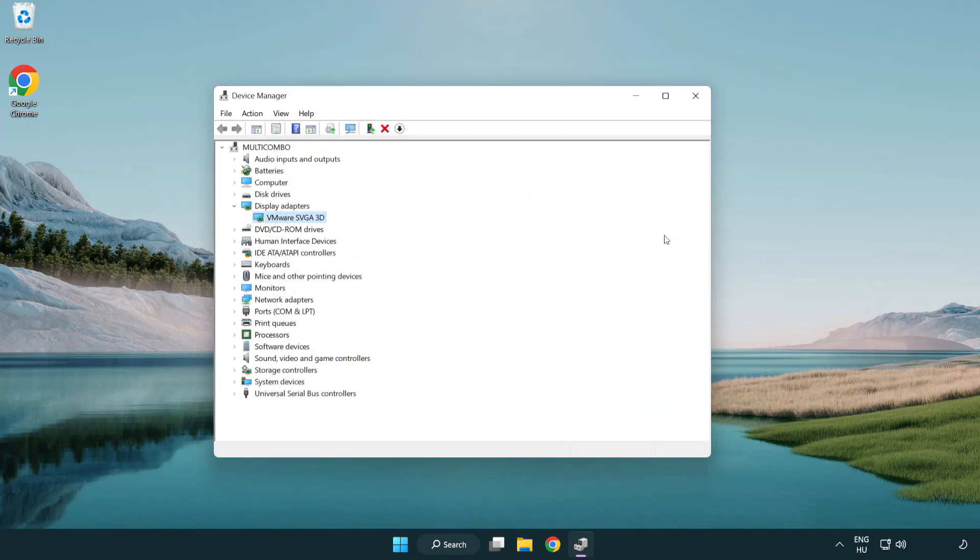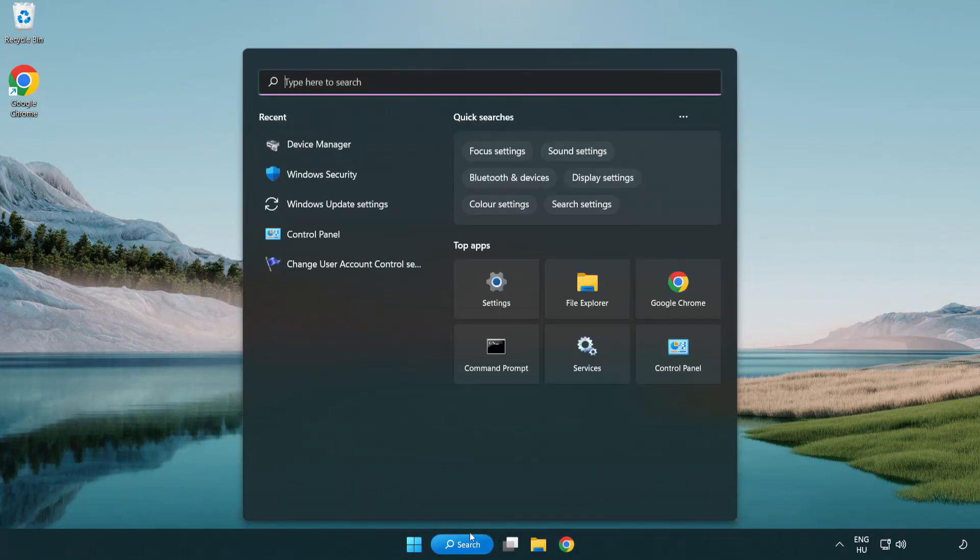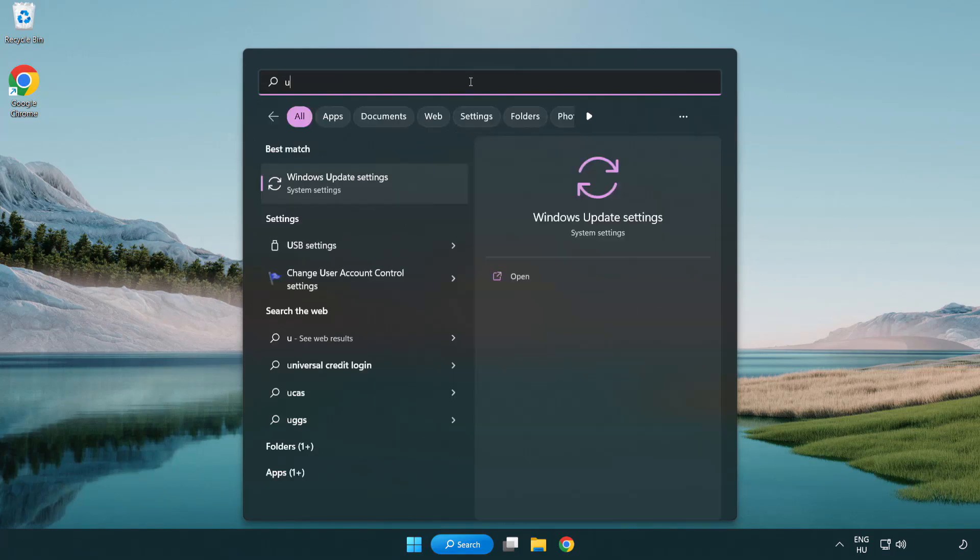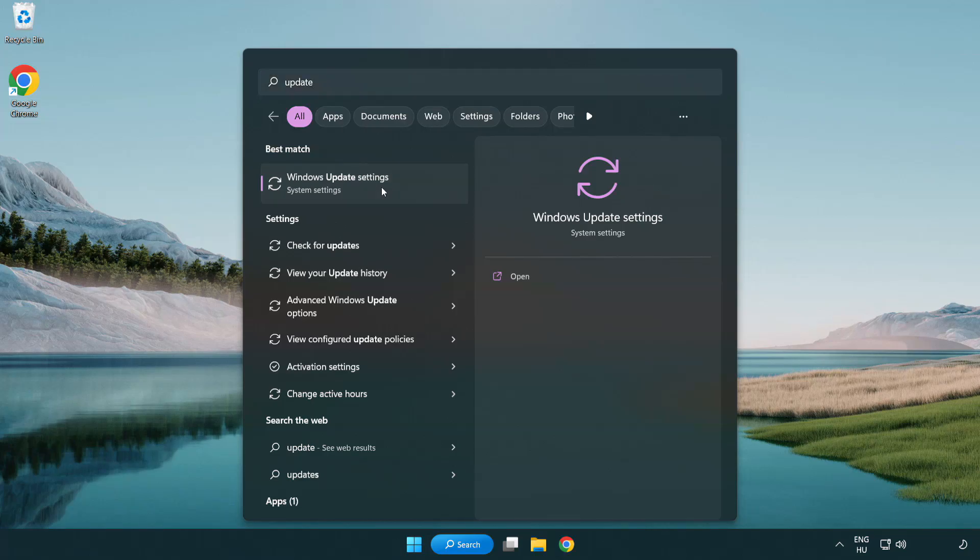Close window. Click search bar and type update. Click windows update settings.